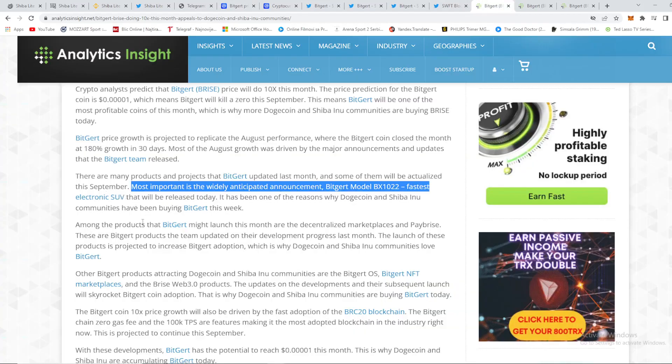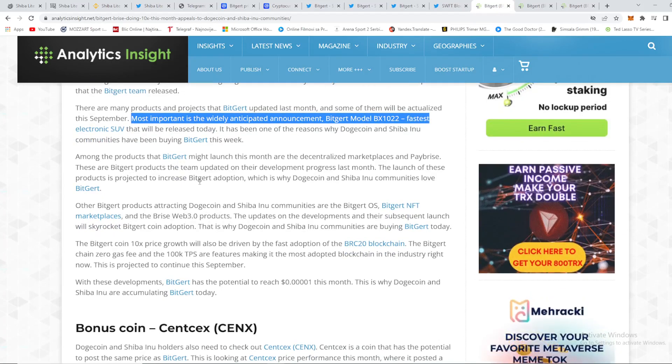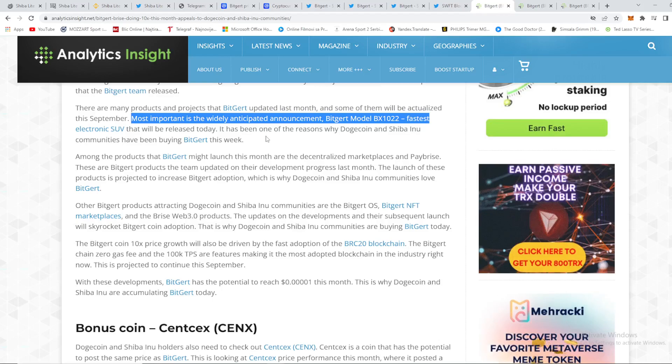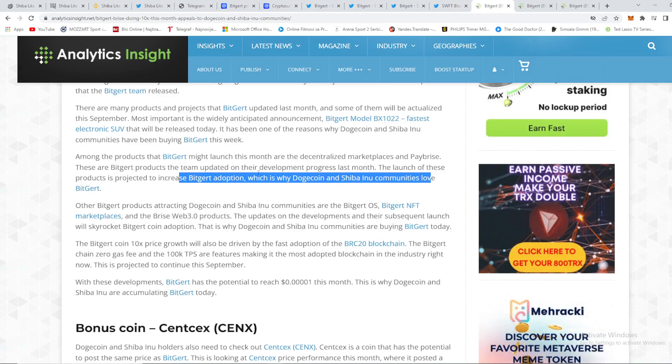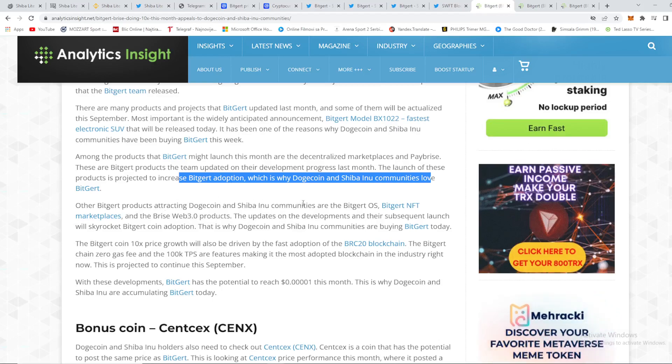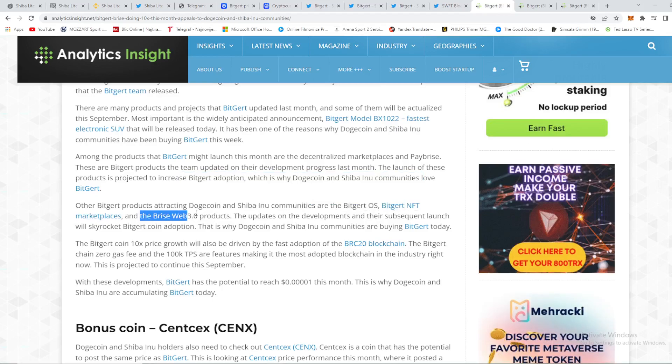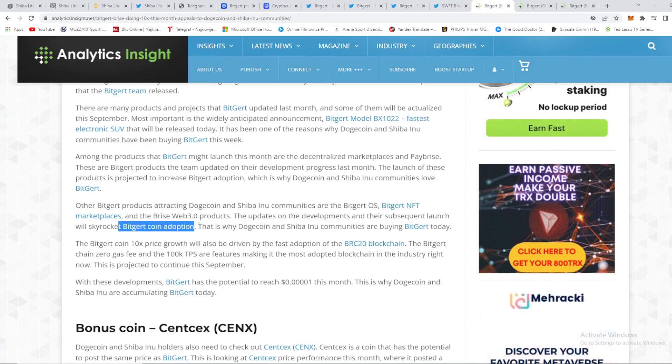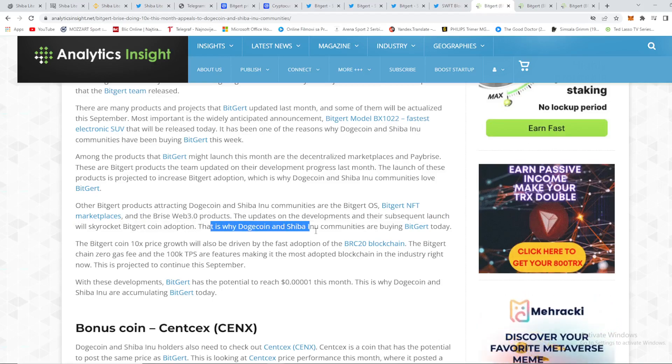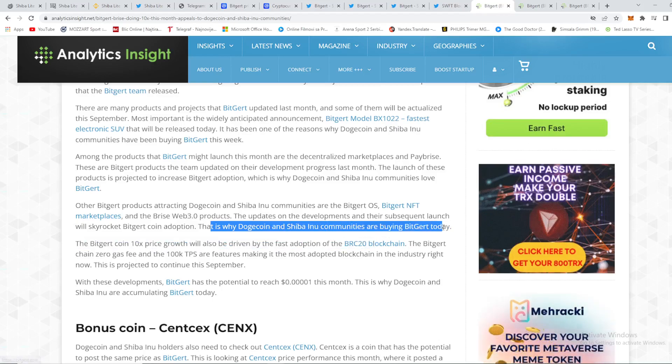So there are many products and projects that Biggert updated last month and some of them will actualize this September. Most important is the widely anticipated announcement Biggert Model BX1022, the fastest electronic SUV, which this news shook the world guys yesterday. This is really big stuff that will boost this price again to a whole another level. So we can see right here that among the products that Biggert might launch this month are the decentralized marketplaces and PayPrice. These are Biggert products the team updated on their development progress last month. The launch of these products is projected to increase Biggert adoption, which is why Dogecoin and Shiba Inu communities love Biggert.